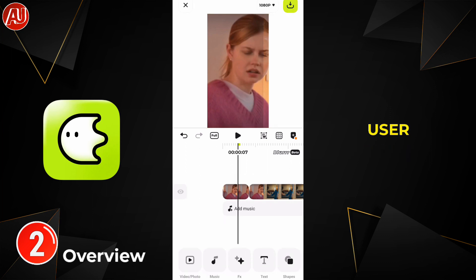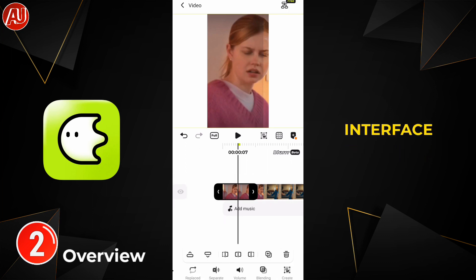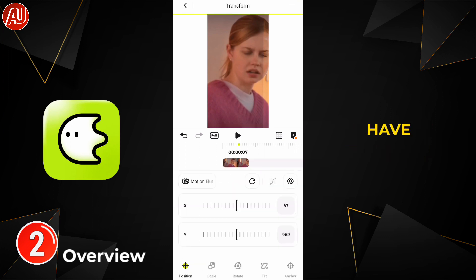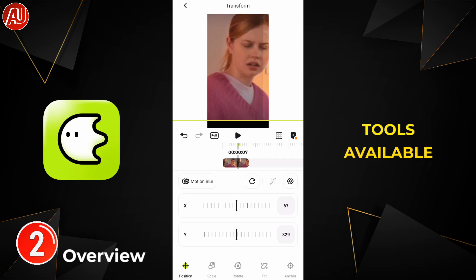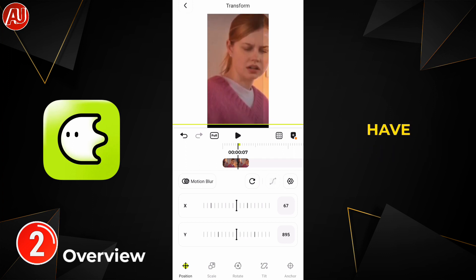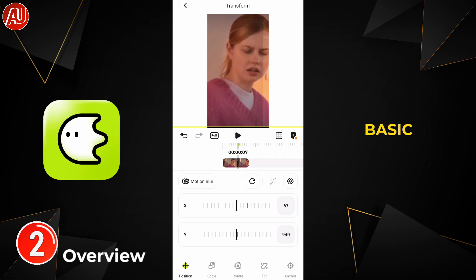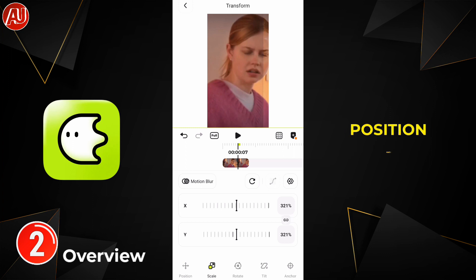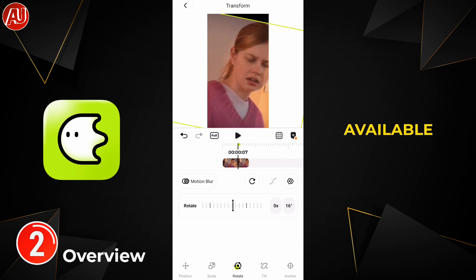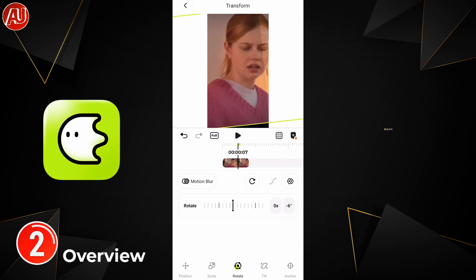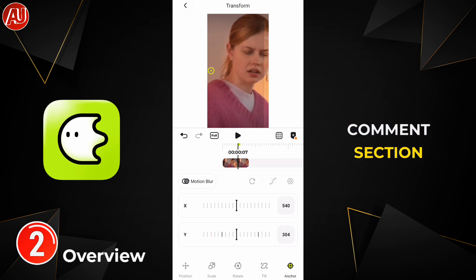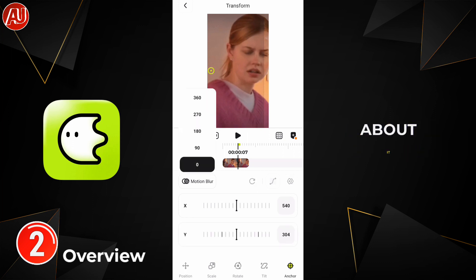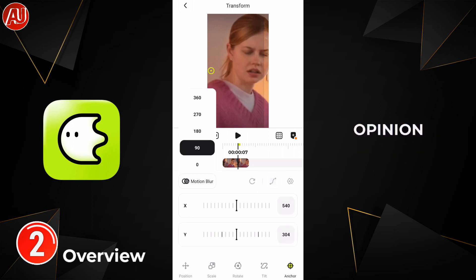You can see here we have many types of tools available, just like LightMotion. We have very basic tilt, position, and rotation type of options available here for basic animation. Don't forget to let me know in the comment section what you think about it, because your opinion matters.